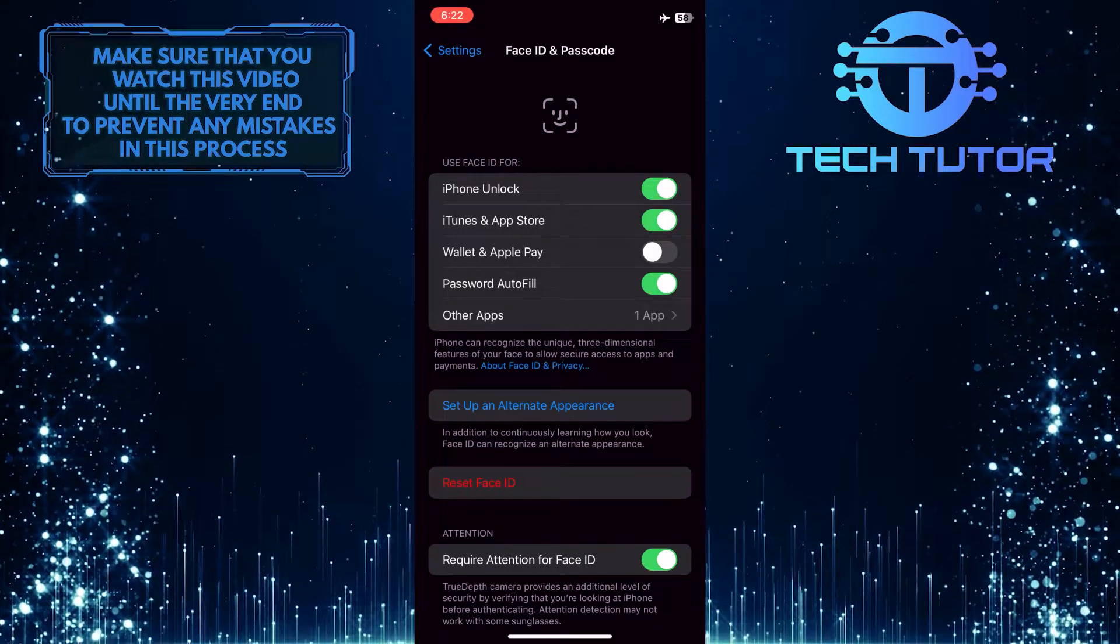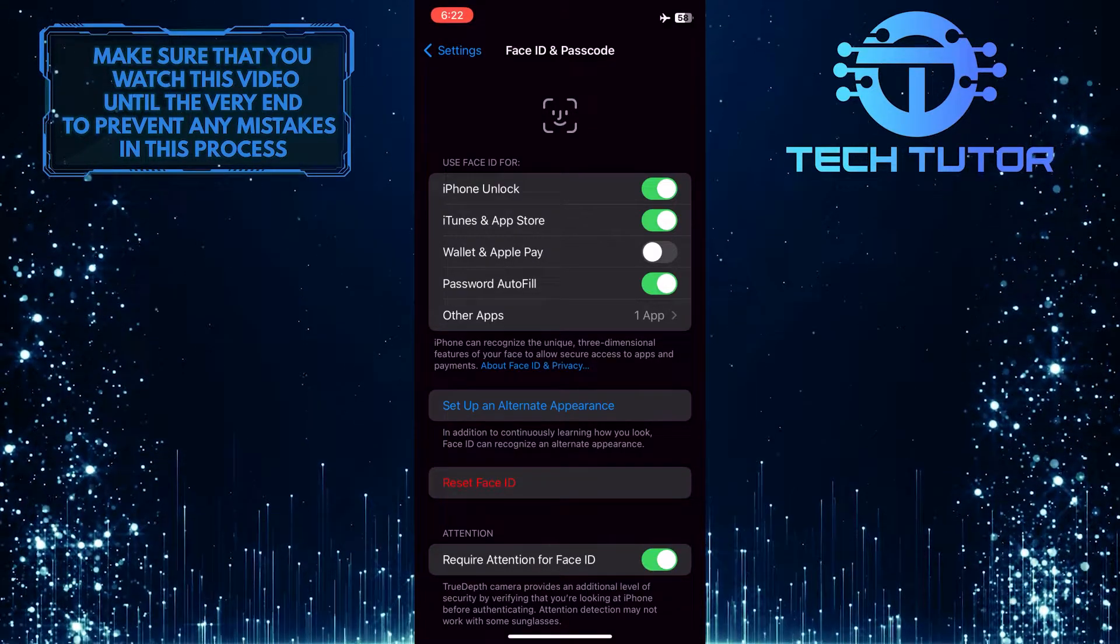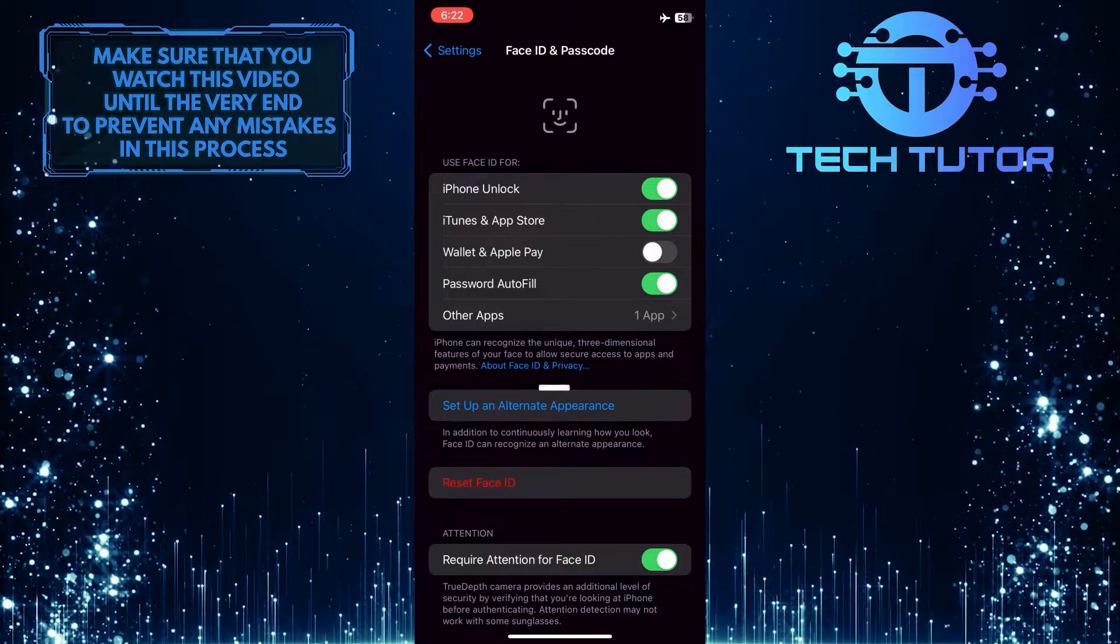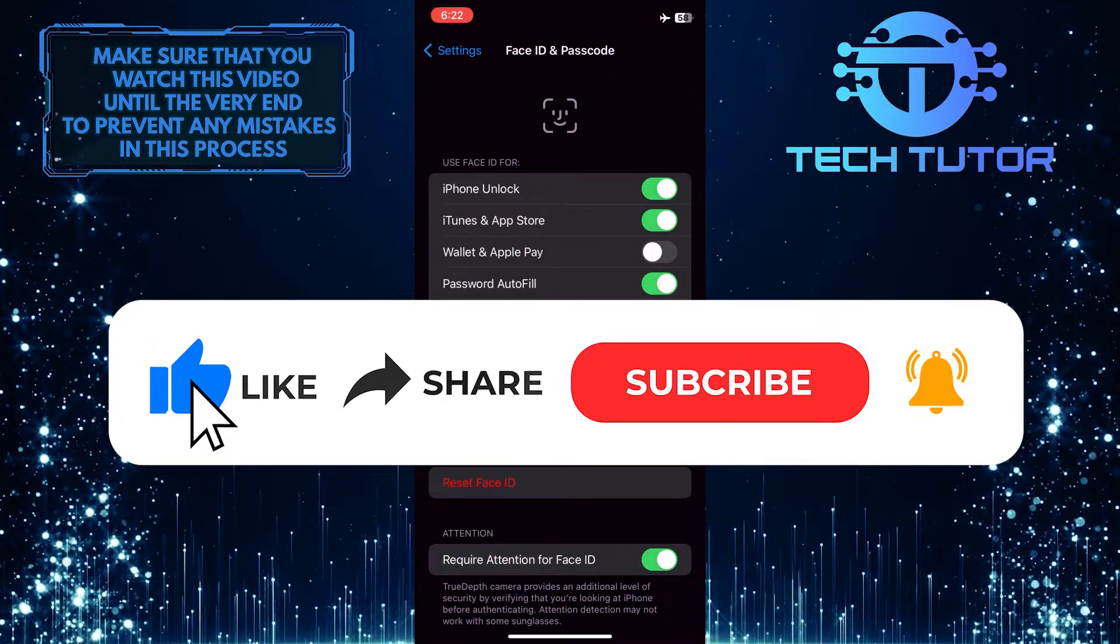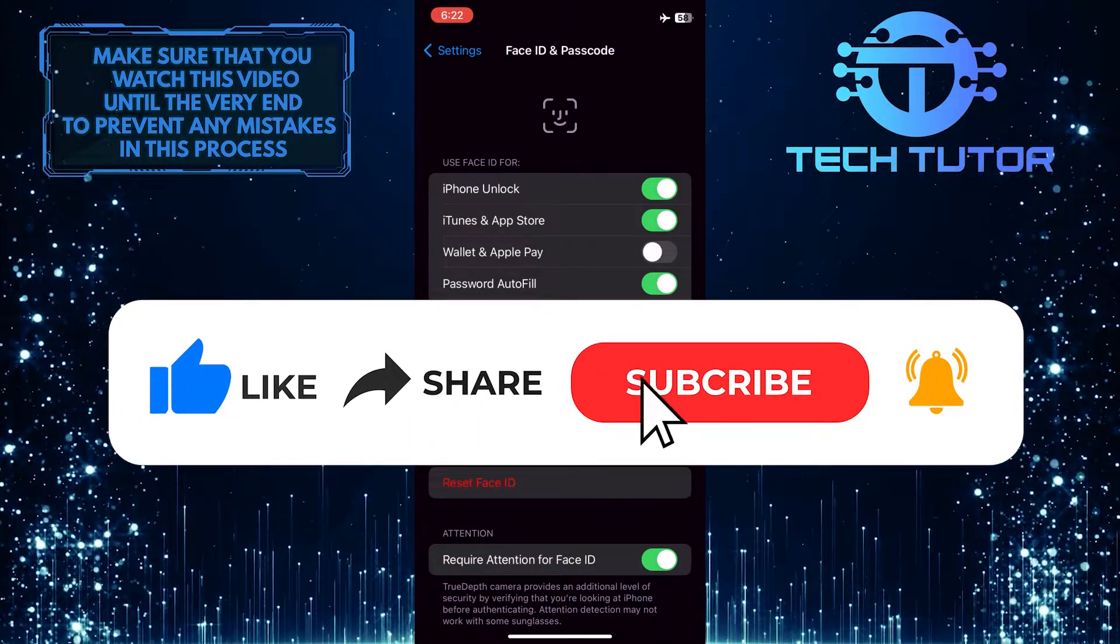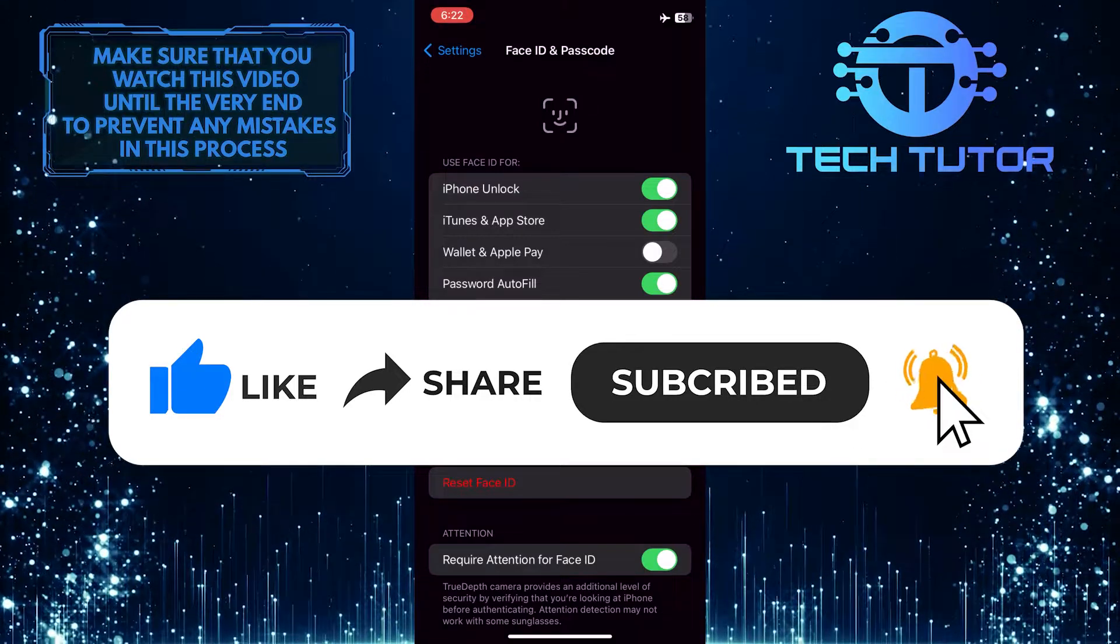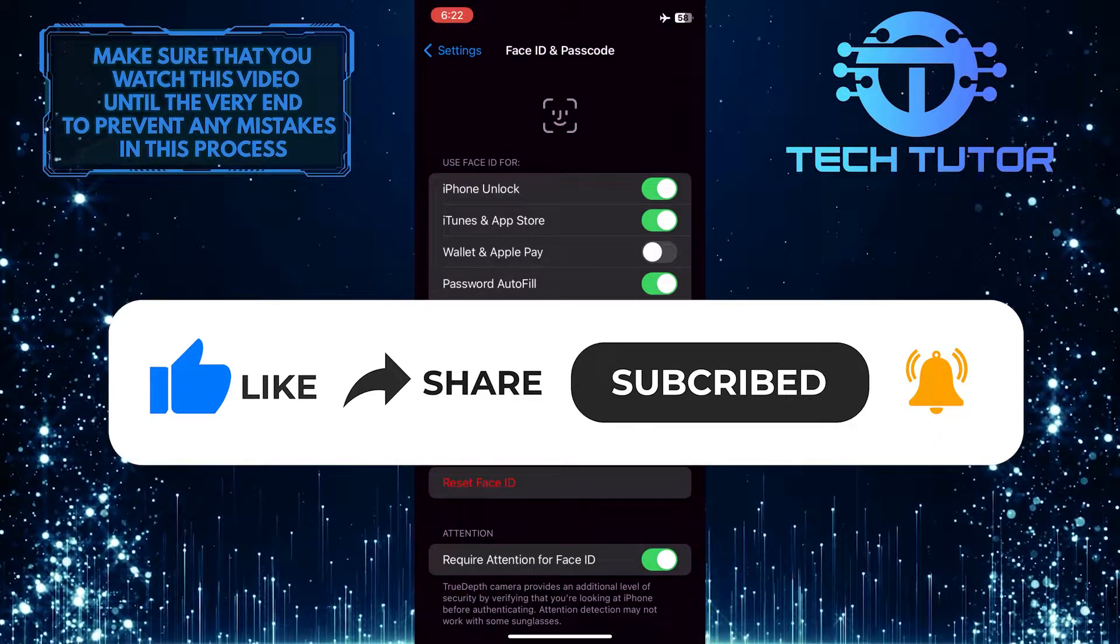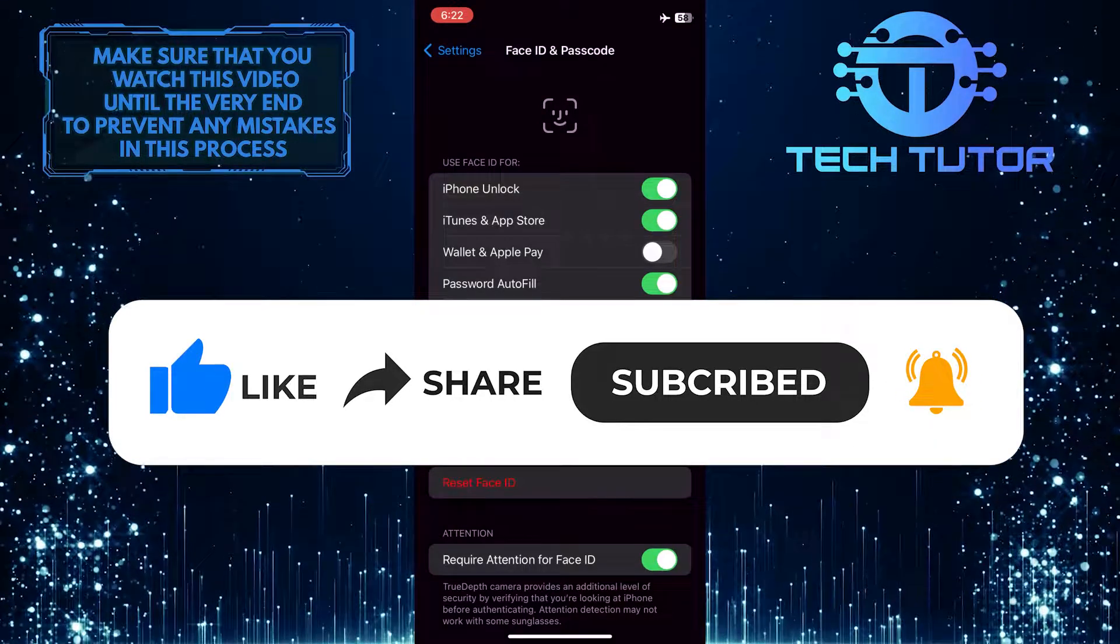If you have any questions about this process, please let me know in the comments section below. If this video helped you out, please give it a big thumbs up and subscribe to this channel for more tutorial videos. Thank you so much for watching, and have a good day.